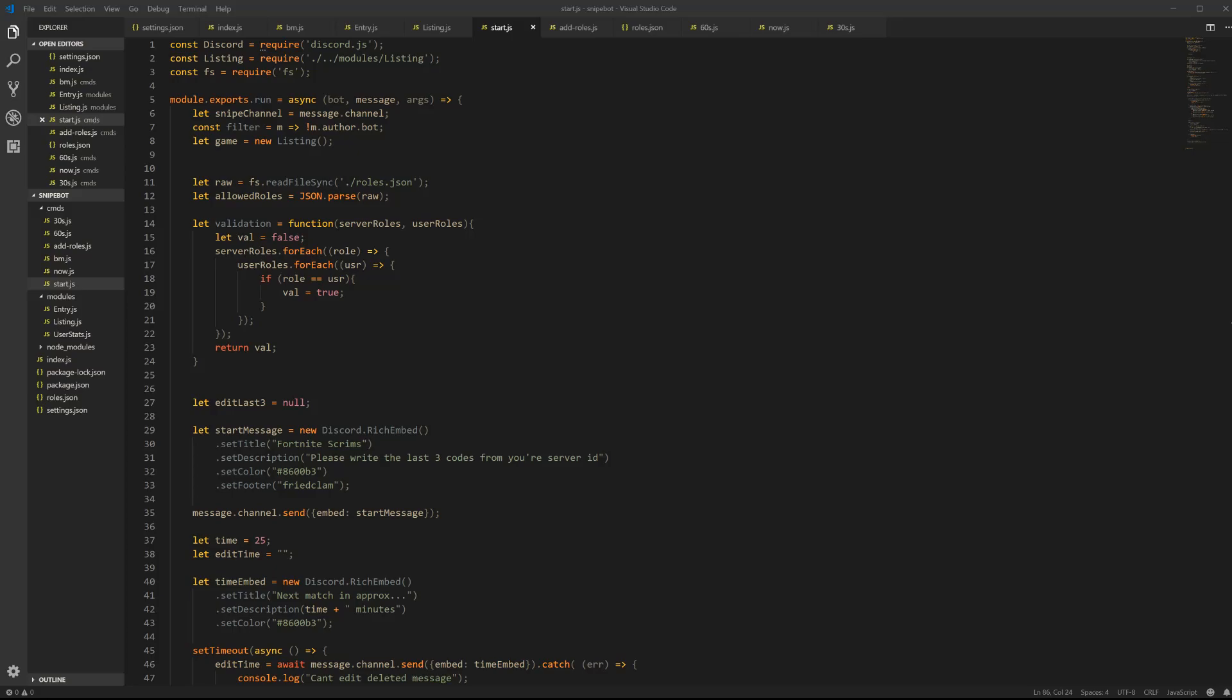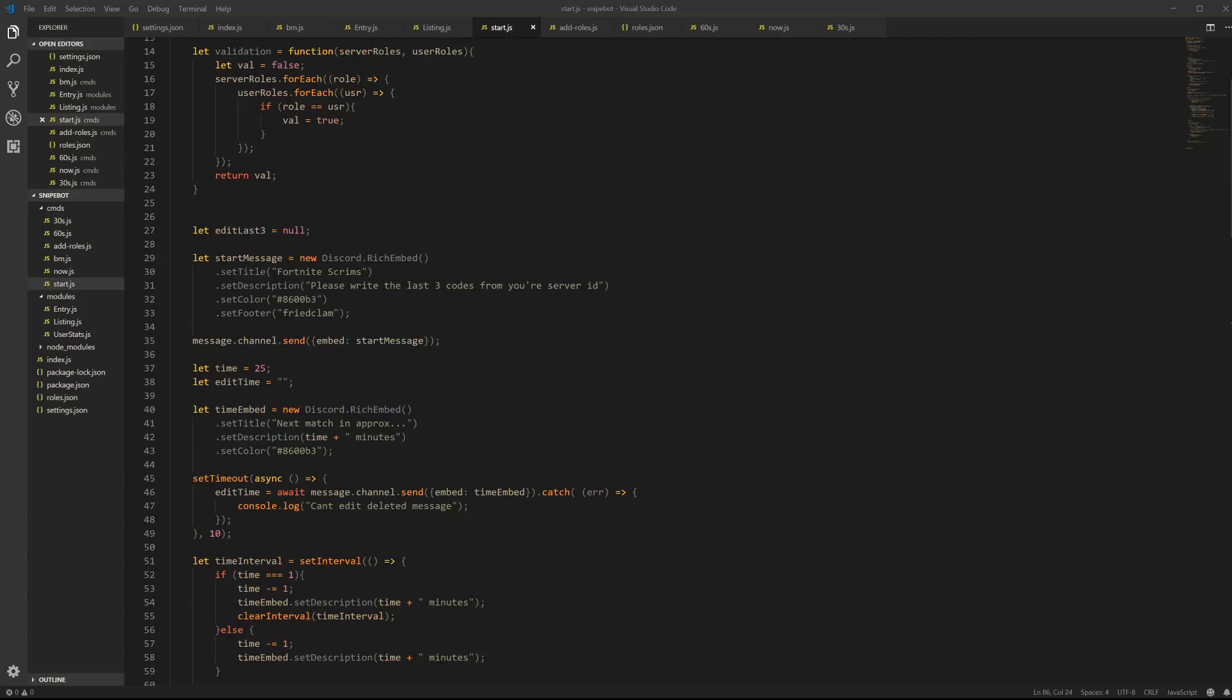Alright, hey everyone, a viewer just pointed out an error that I forgot in the code. This is the last update I'll ever do for this series because this is the last little mistake in it, after that everything will work fine.